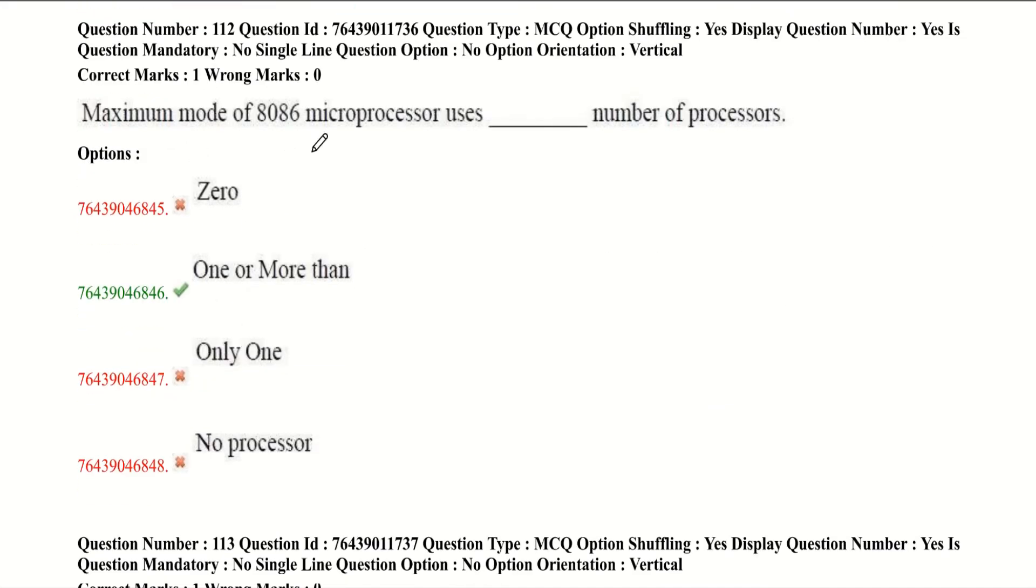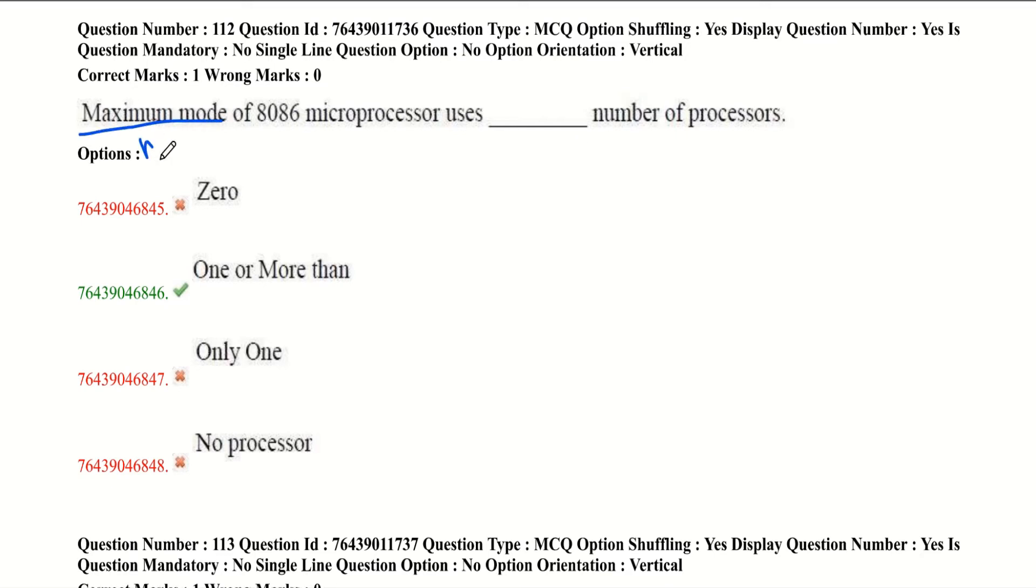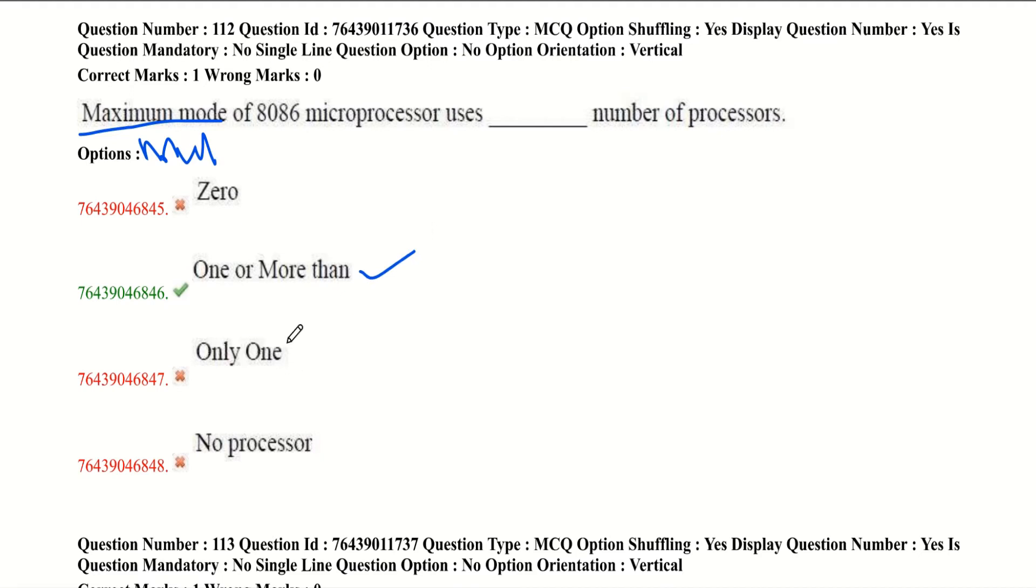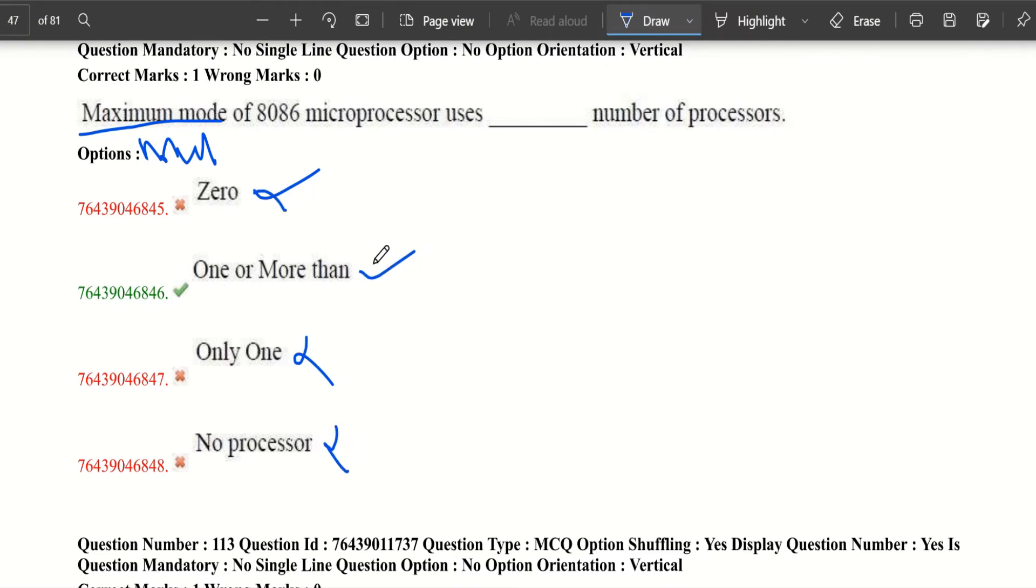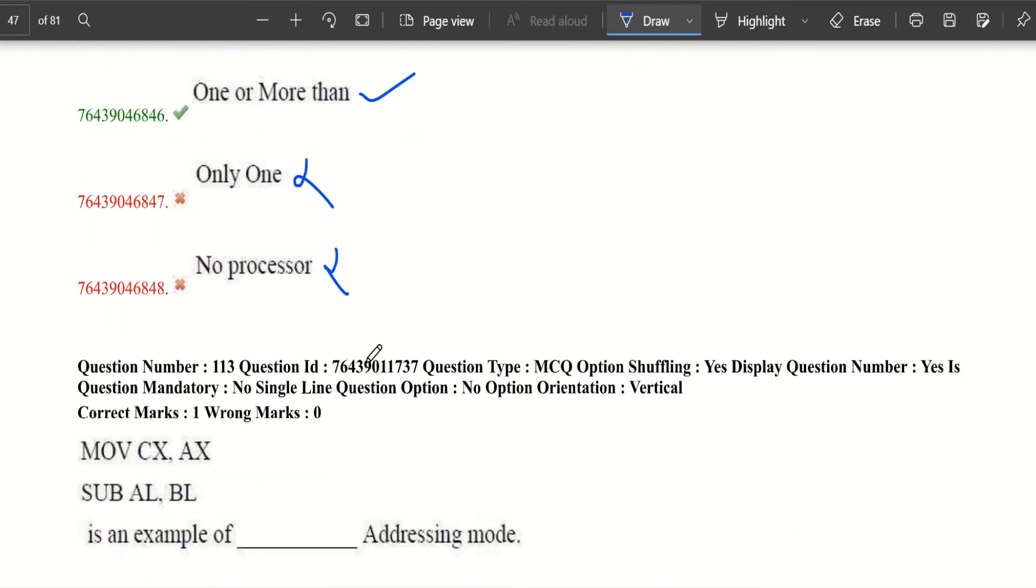Maximum mode of 8086 microprocessor uses how many processors? As I said earlier, maximum mode is for multiple processors, which means more than one. So according to the given options, the answer is one or more than one. It is not zero, only one, or no processor. It is one or more than one.